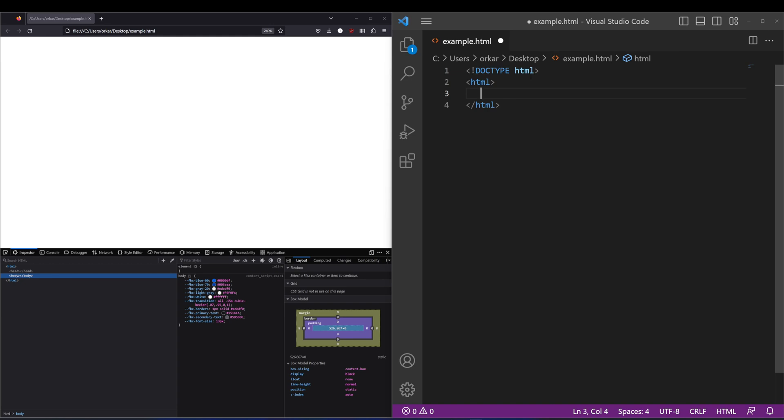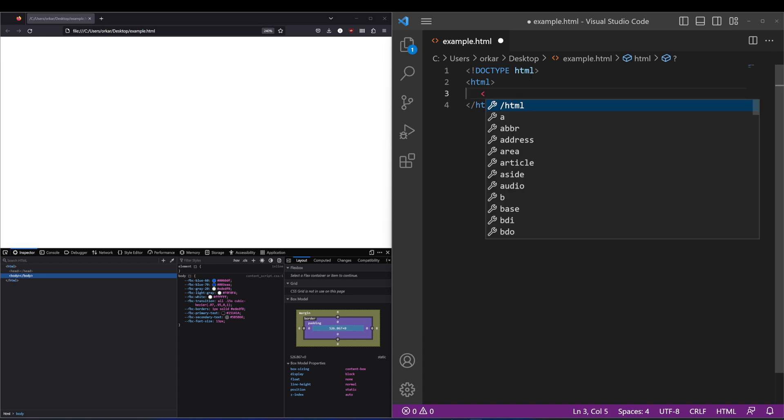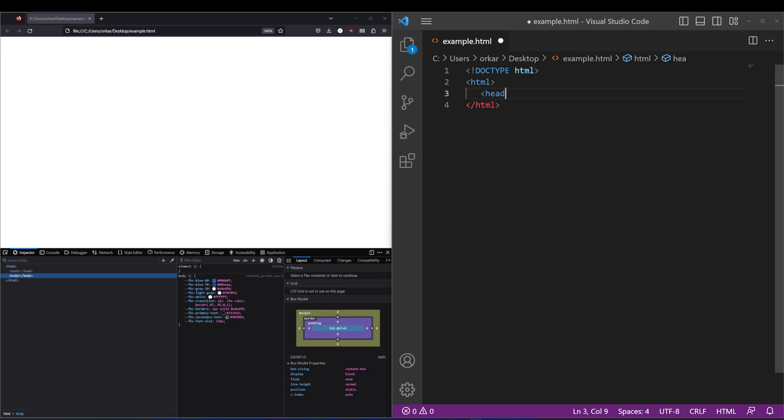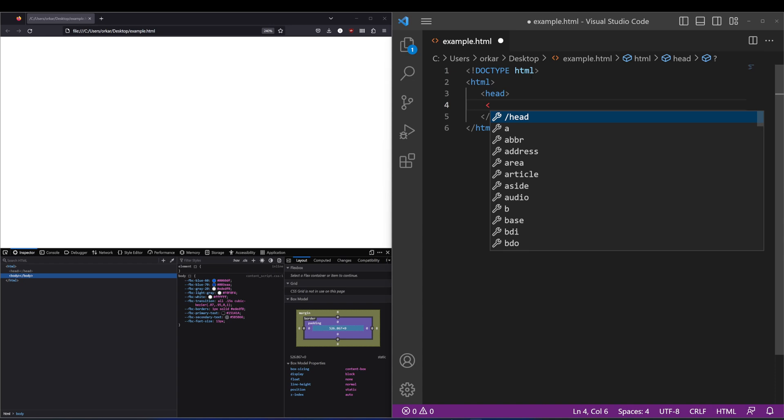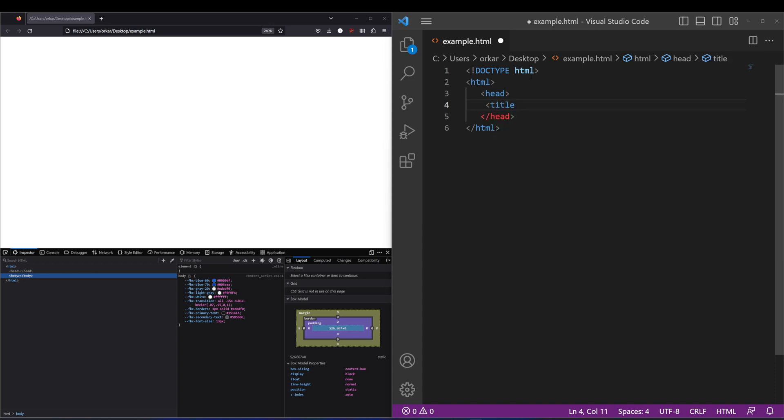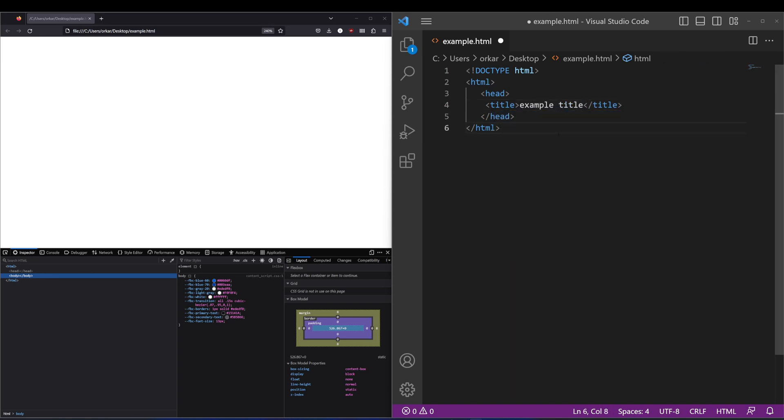To start off, we've got the head tag. Normally this contains a lot of meta information, stuff that's been used for SEO, but it also includes things such as the title tag. So you can add that in and we'll just put here example title. If I just save on that.